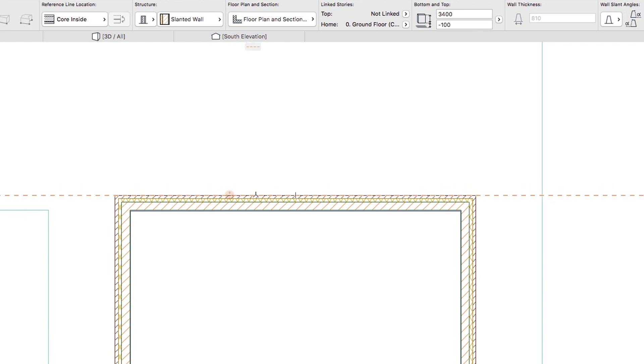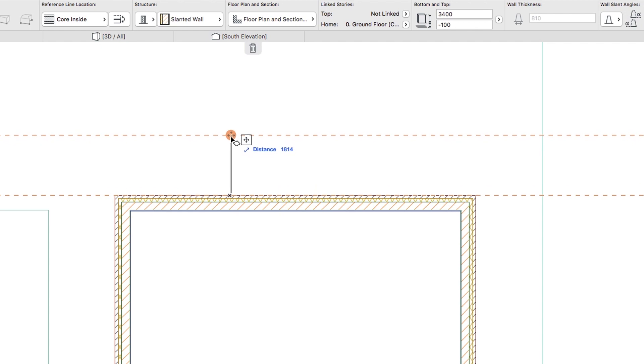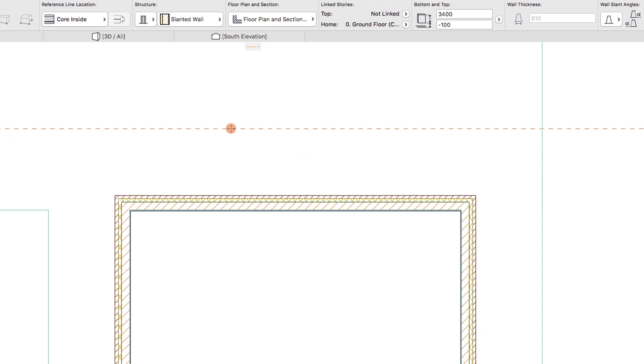Hover the cursor over the guideline until its handle, the orange dot, appears. Click on this handle and drag the line upwards. Type 2000 and press Enter.